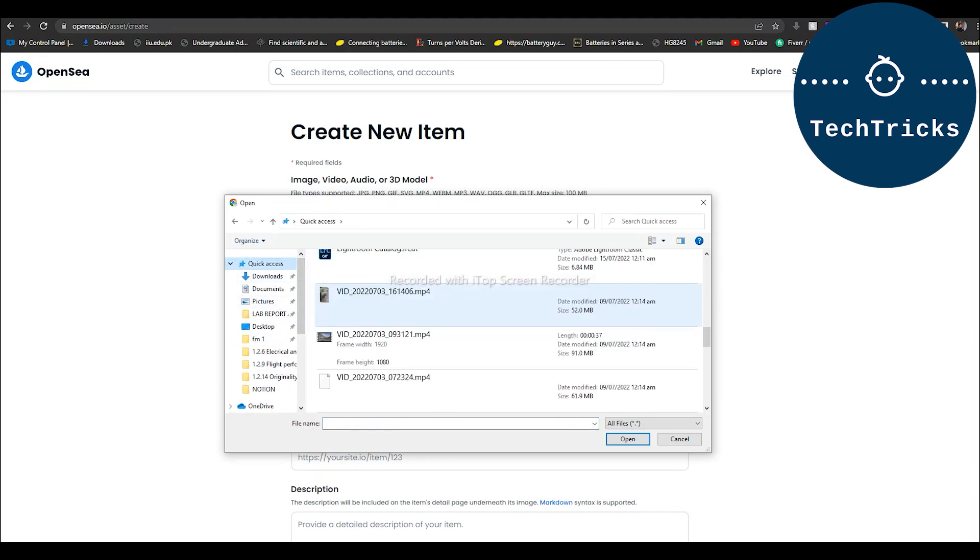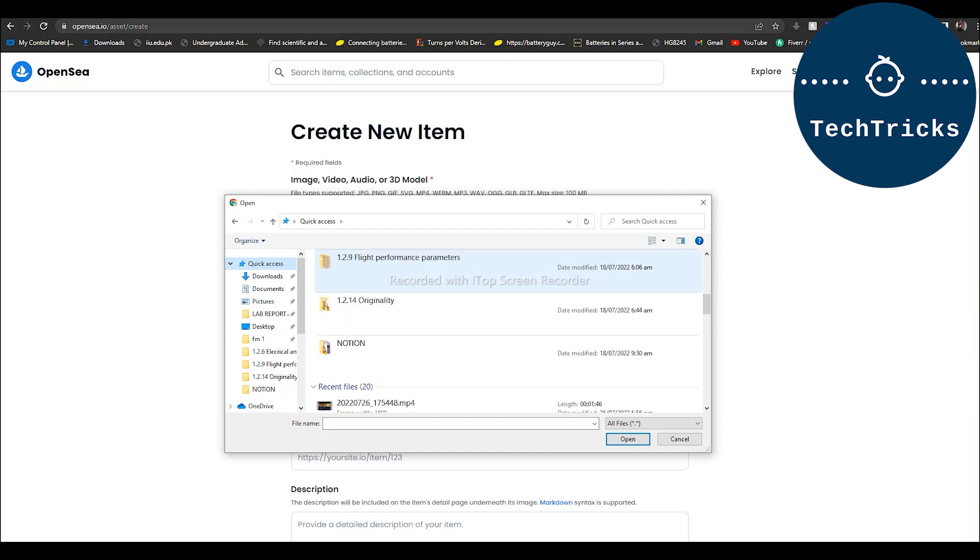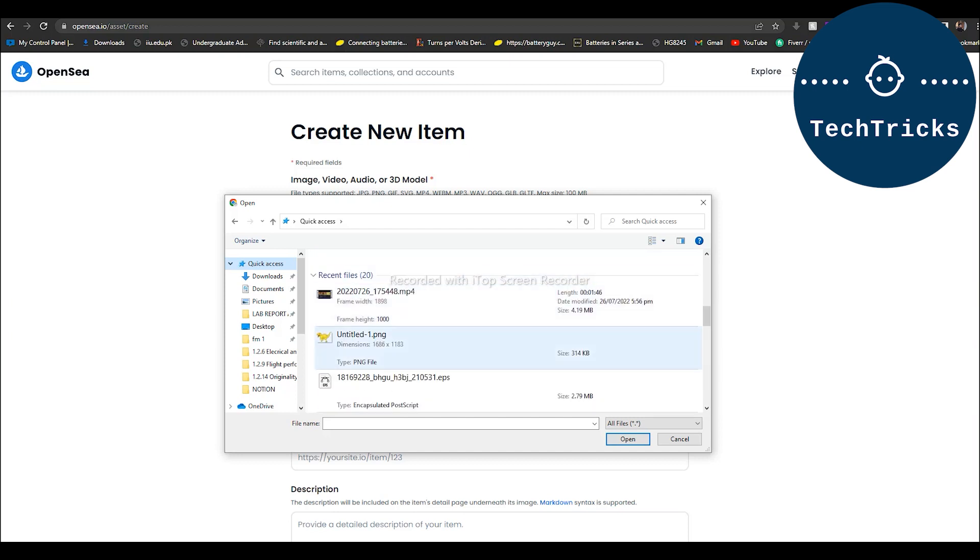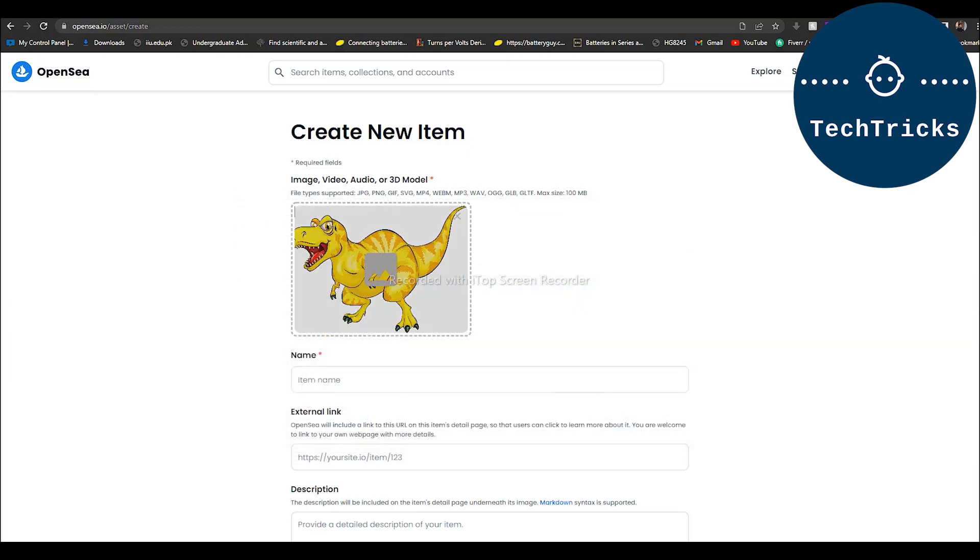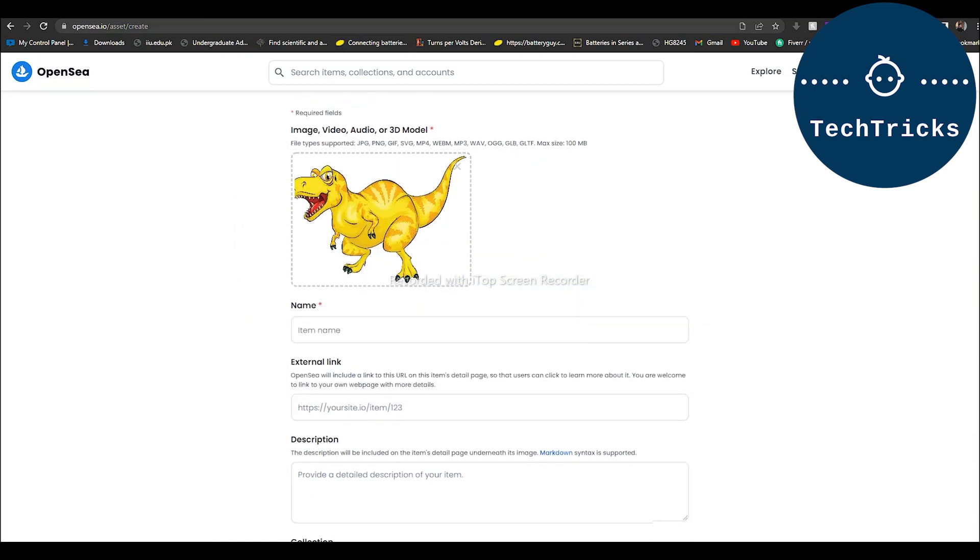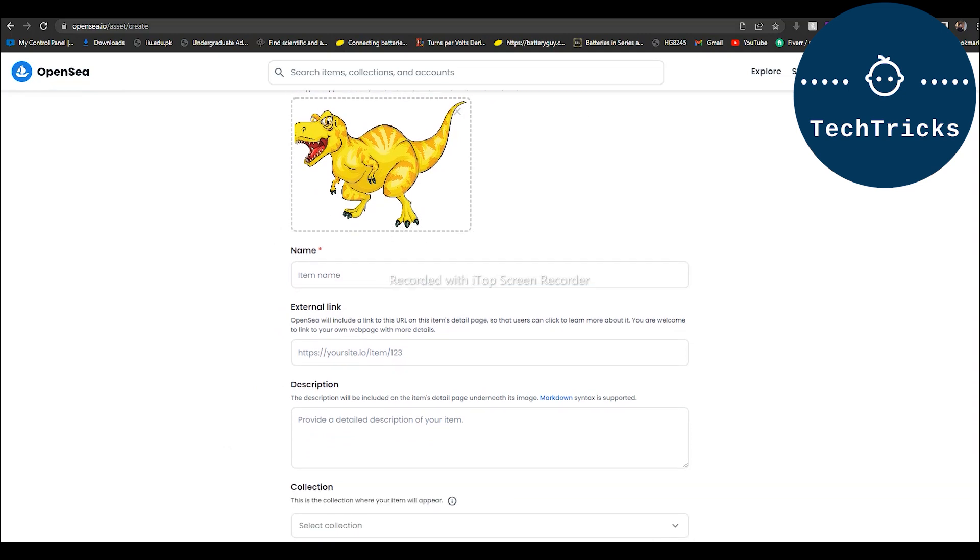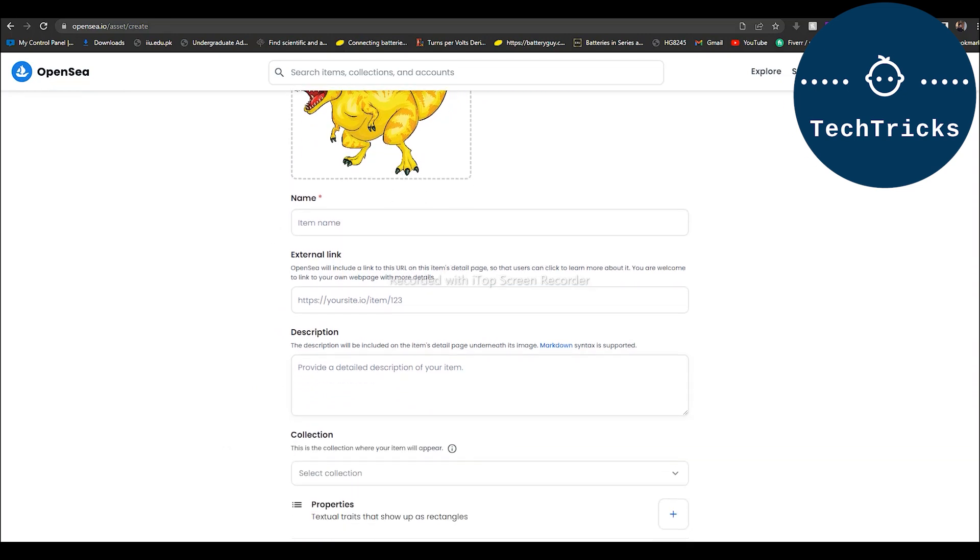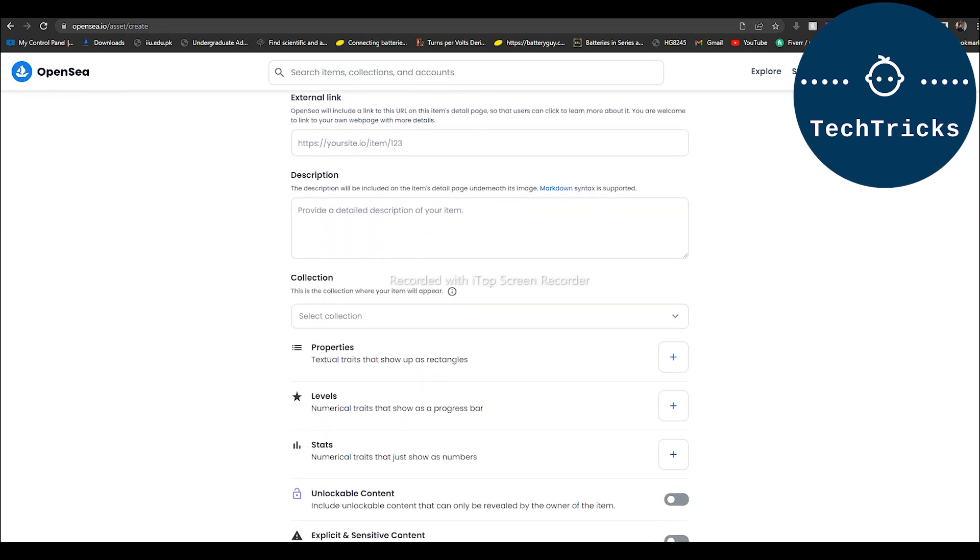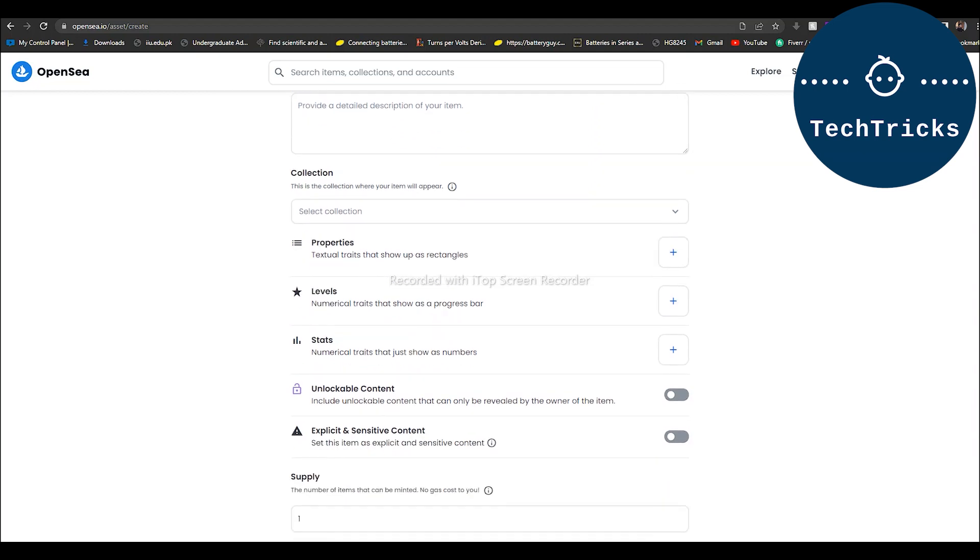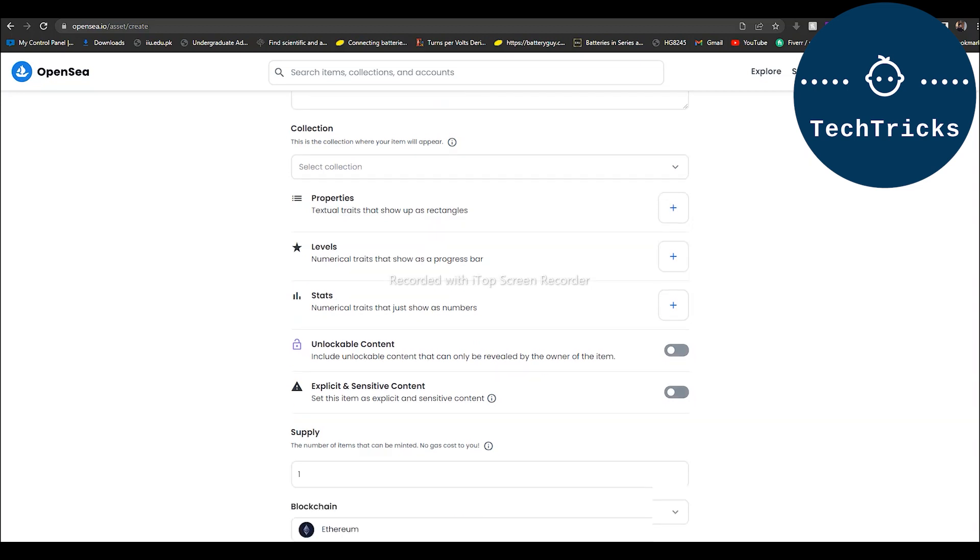Now I have to write the item name, then external link, and then description of any kind. And then I have to select the properties, level, and also unlockable content. Unlockable content is what you only have access to after you have purchased the content.